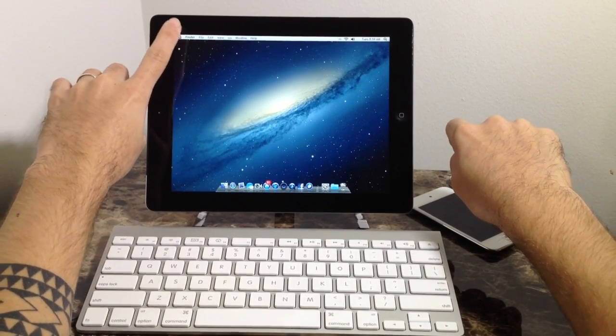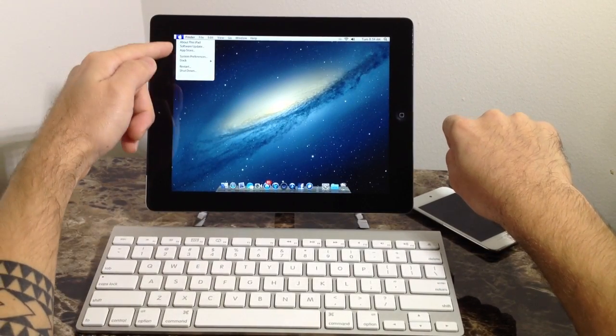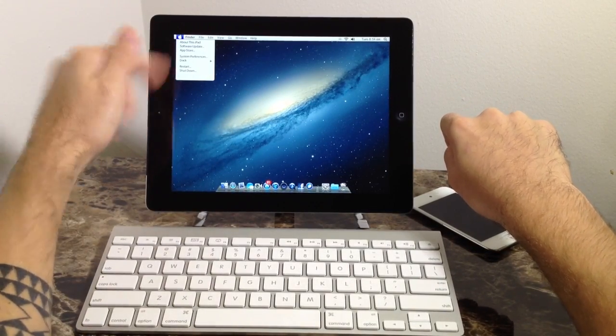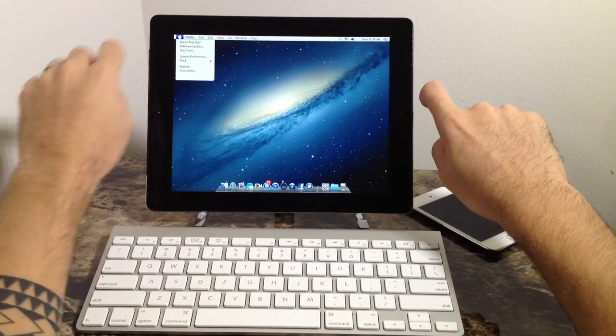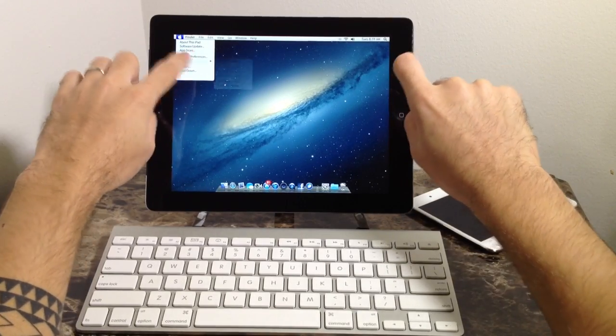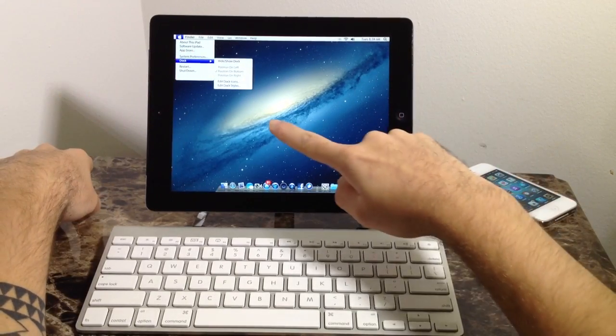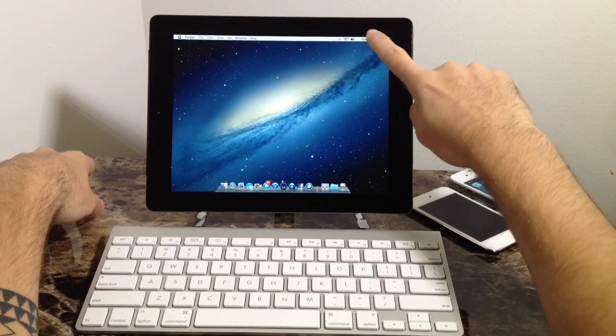Up here on the Apple logo, everything works as well. You can go ahead and get your software updates, your app store, your system preferences, dock preferences, like you would on a Mac, as you can see. Everything just works.